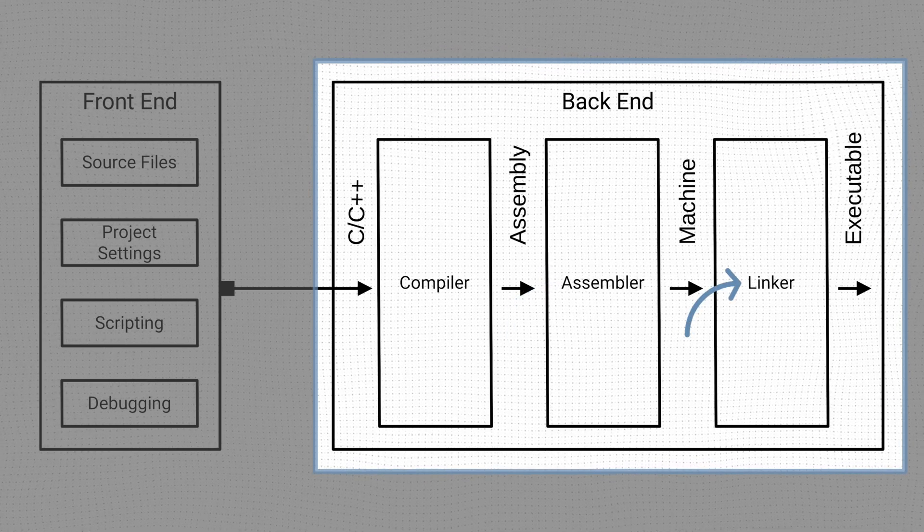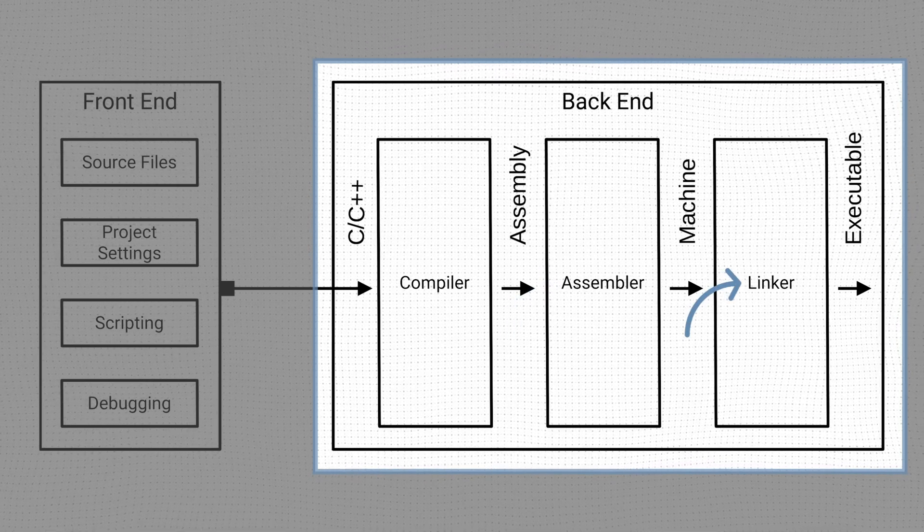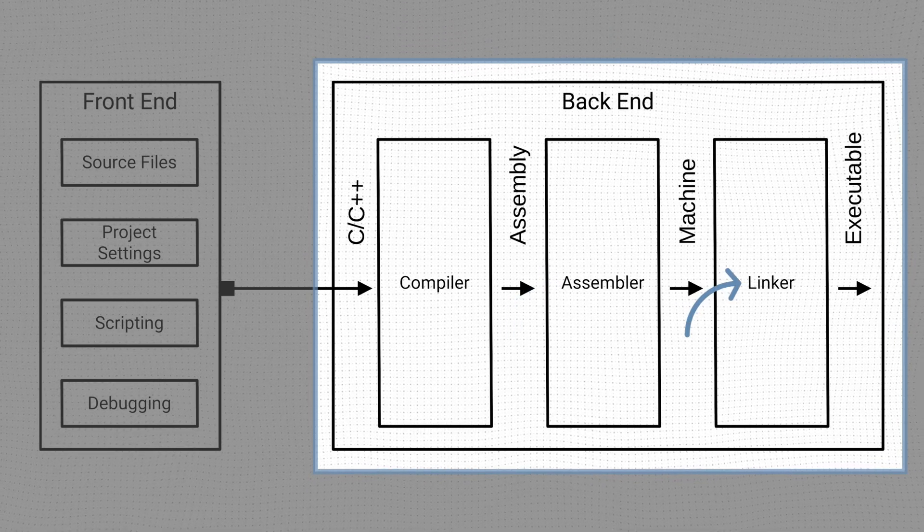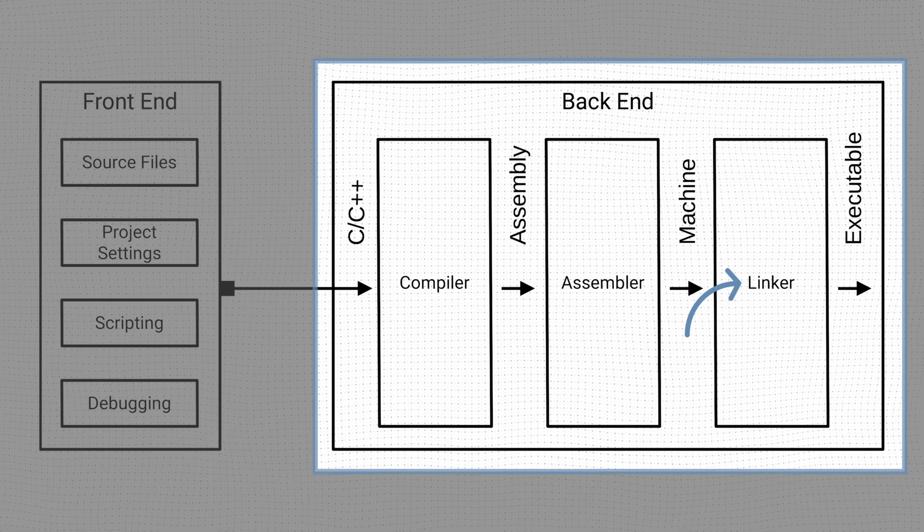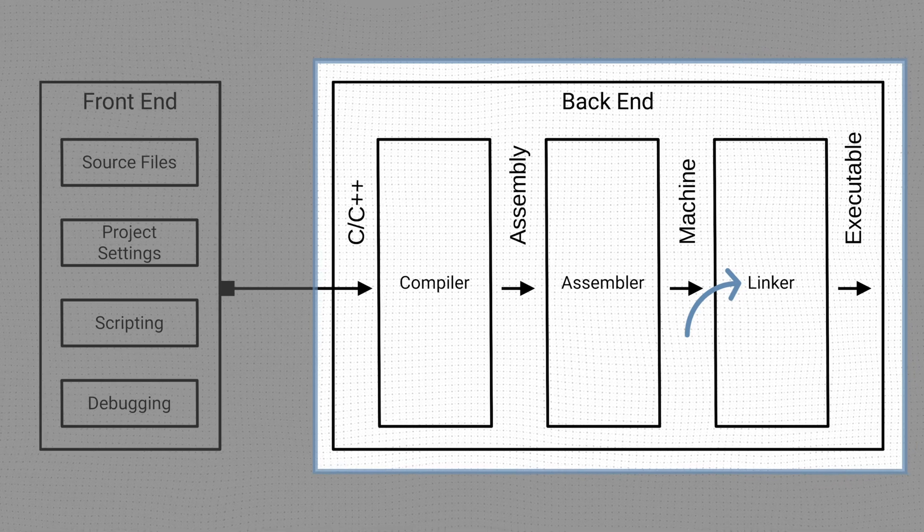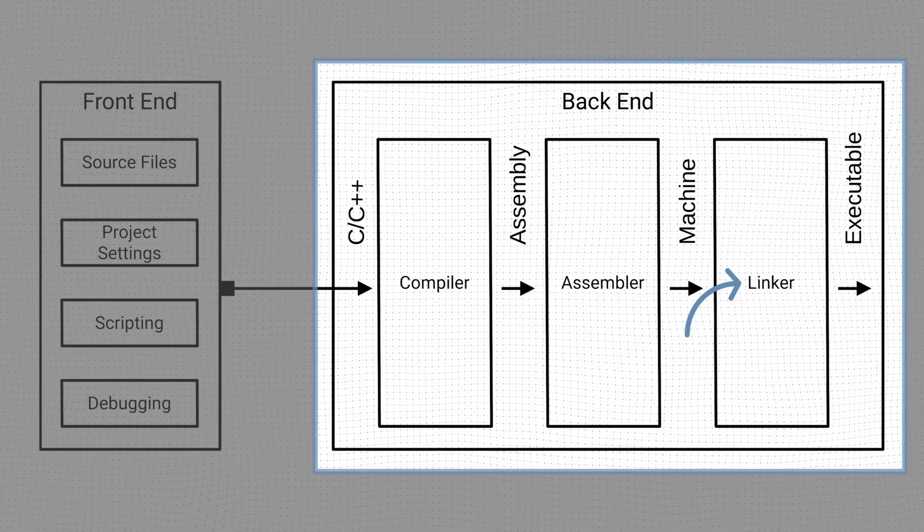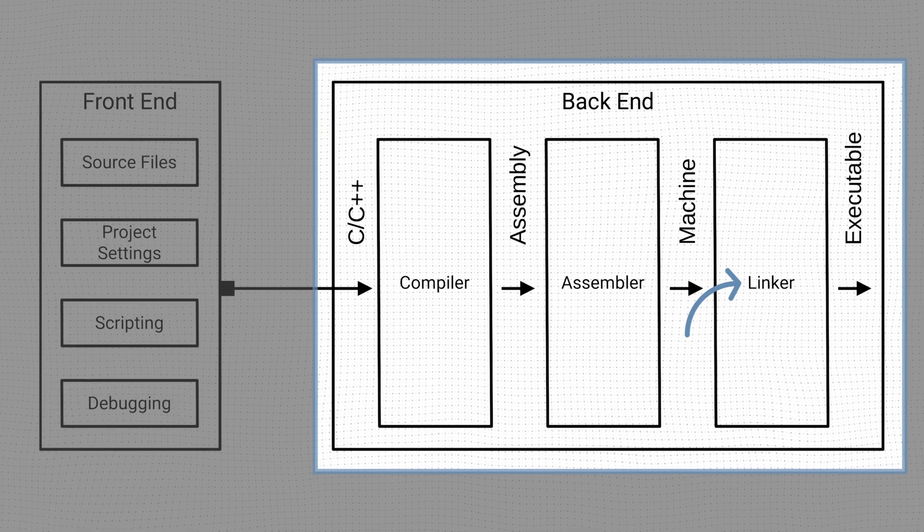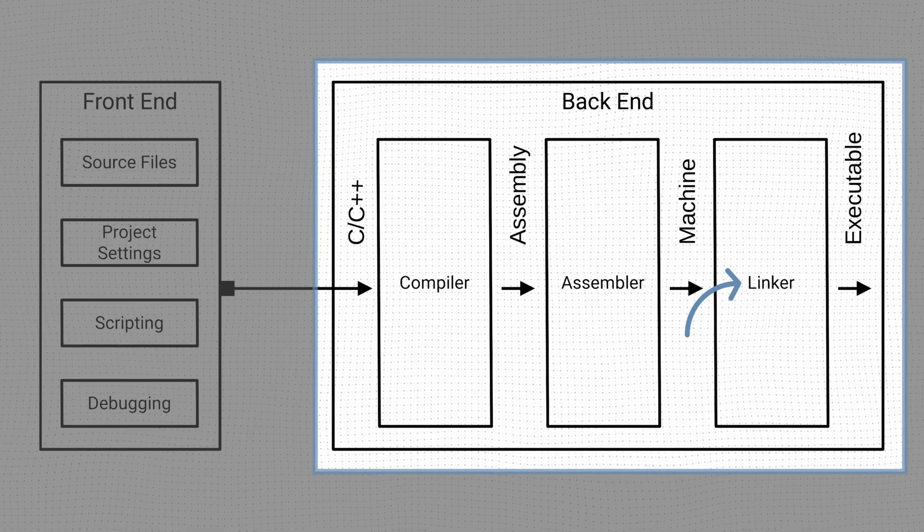The linker takes the machine code and resolves all the symbols across compilation units and external libraries. It then creates a single executable file that we can run on our target device.